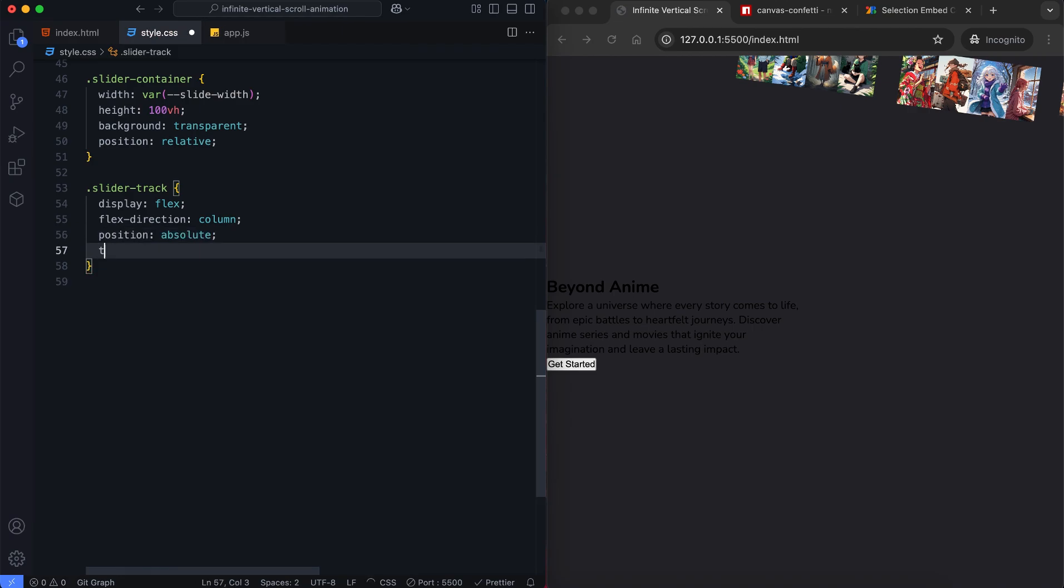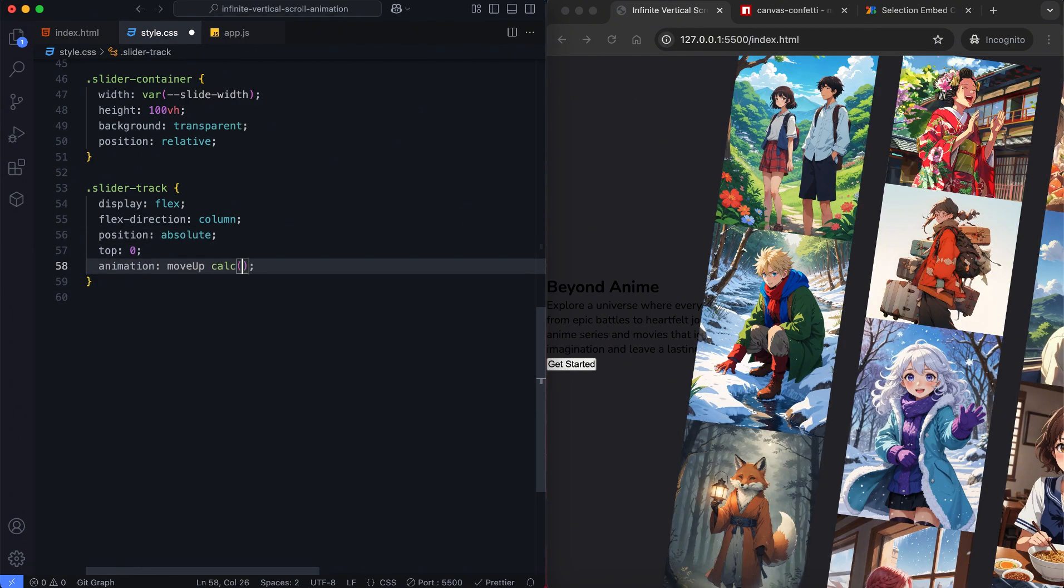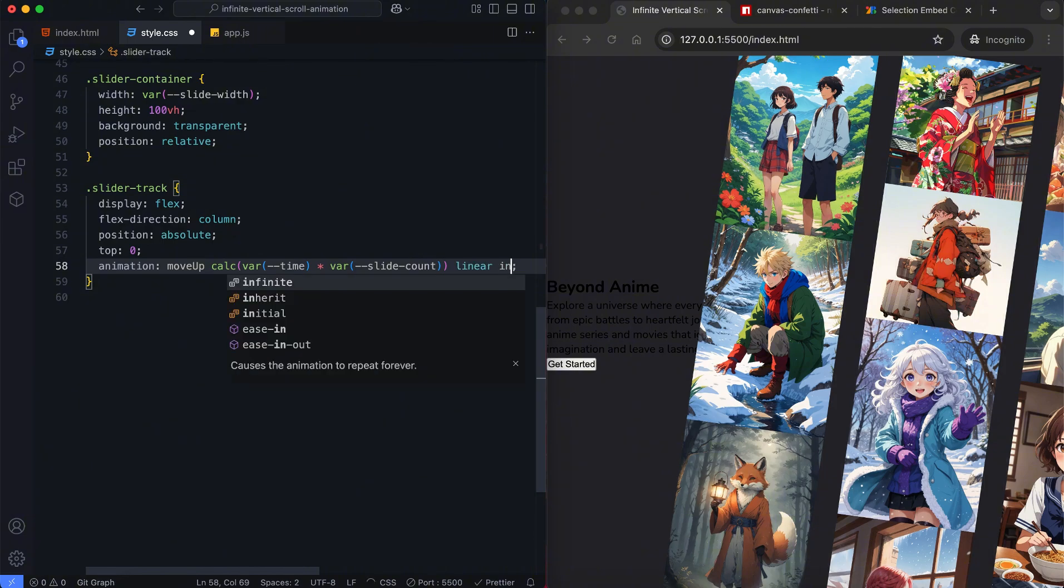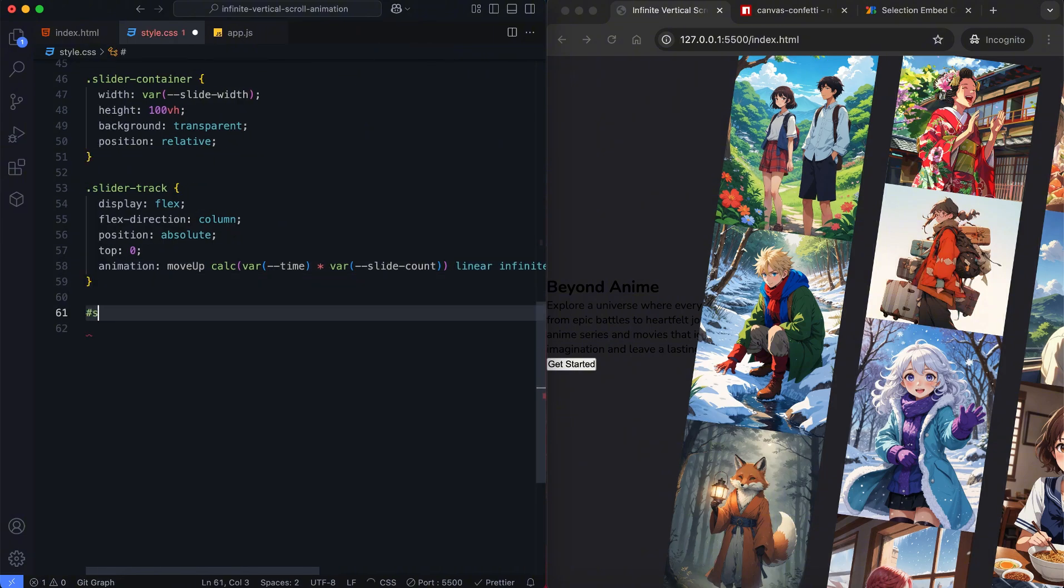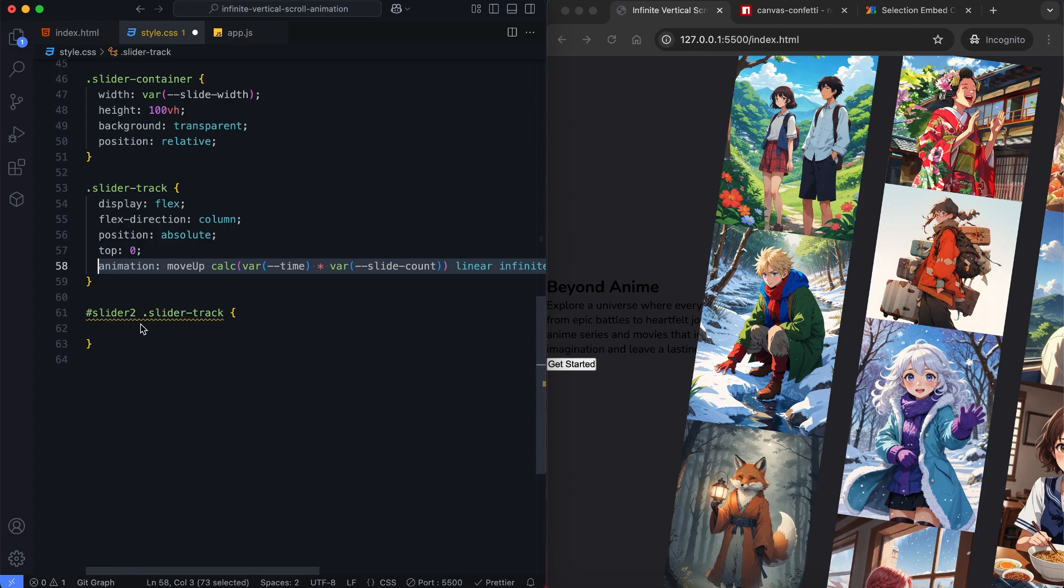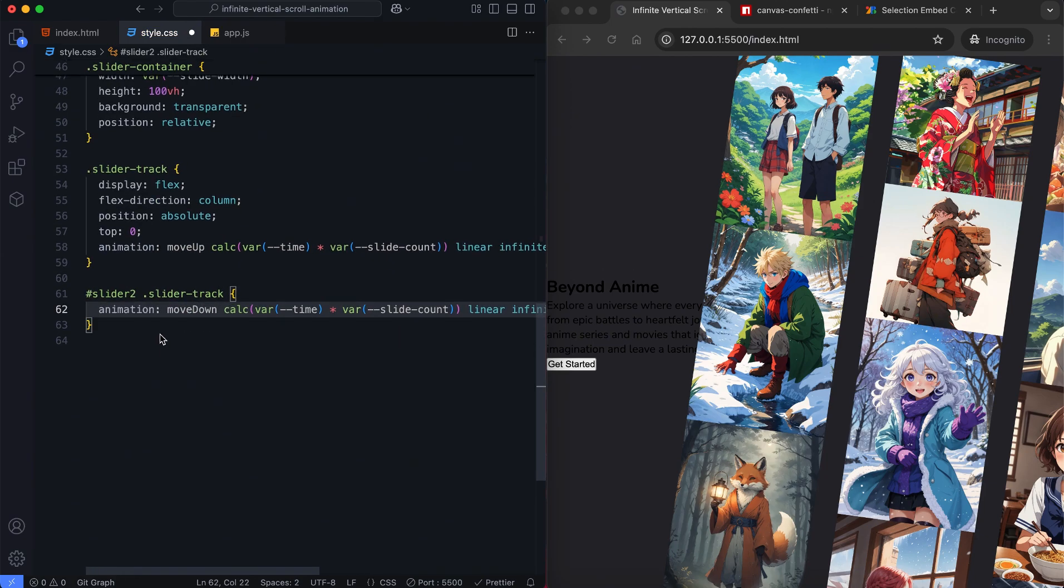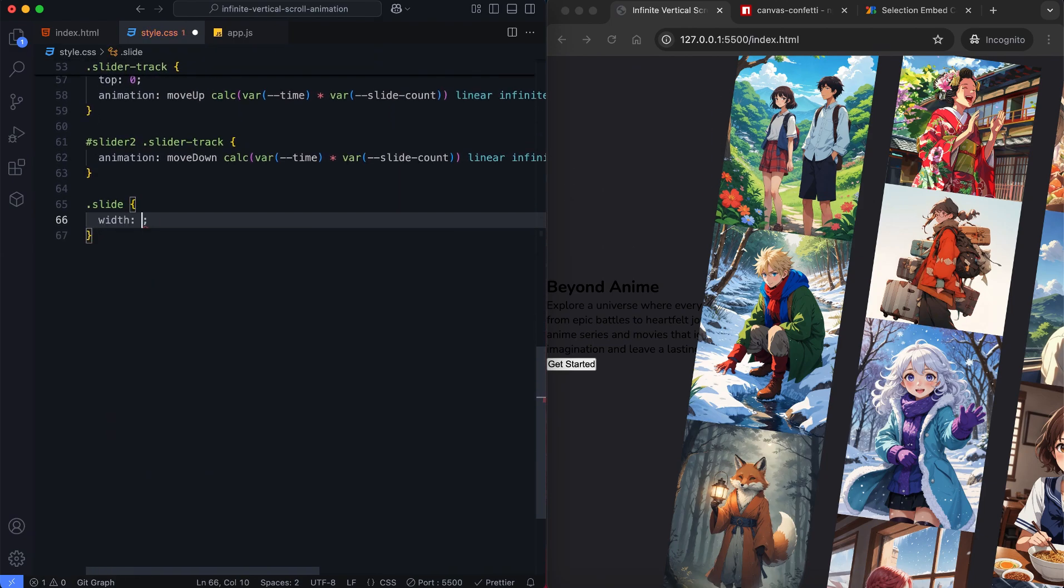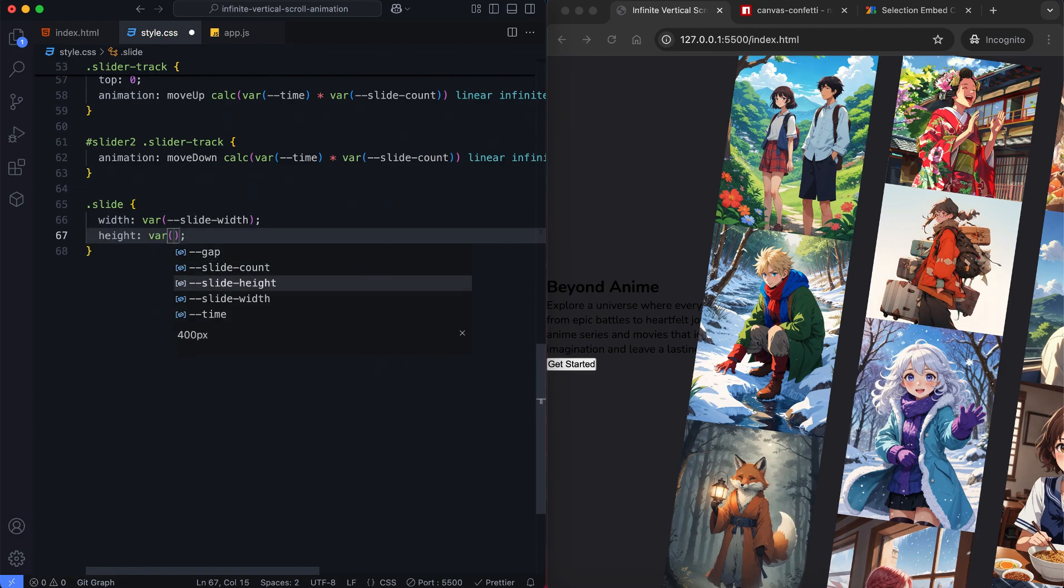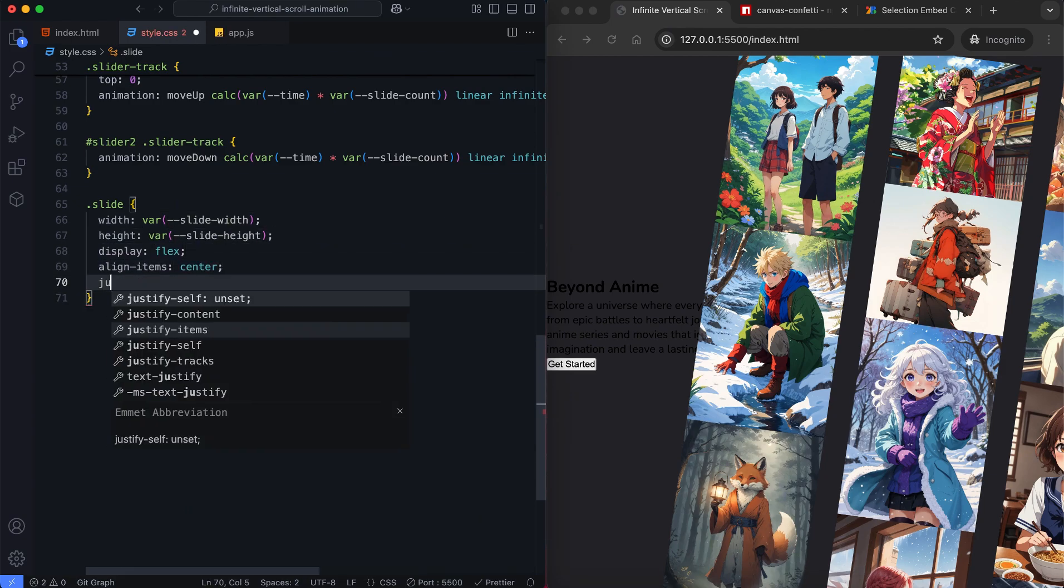The slider track moves upward or downward using CSS animations creating an infinite scrolling effect. The first and third sliders move up while the second slider moves down creating a smooth alternating motion. Each slide has rounded corners and a semi-transparent border.